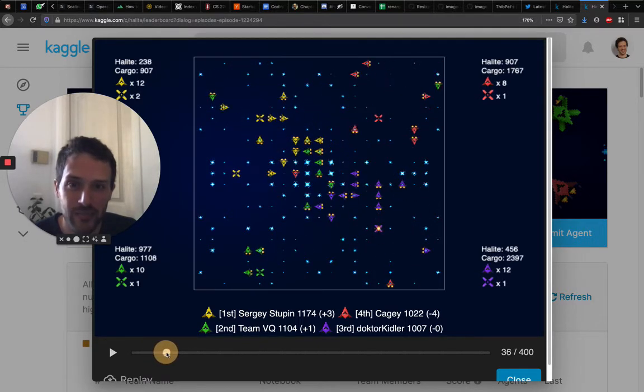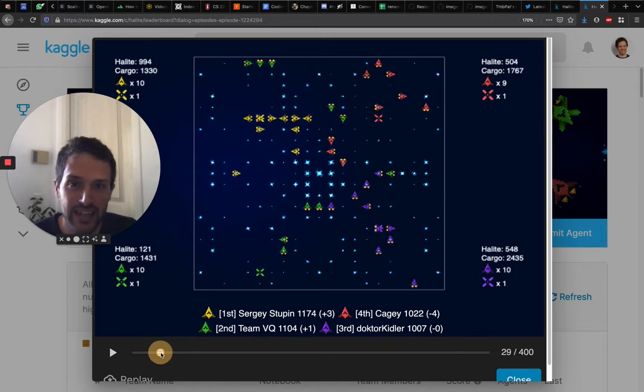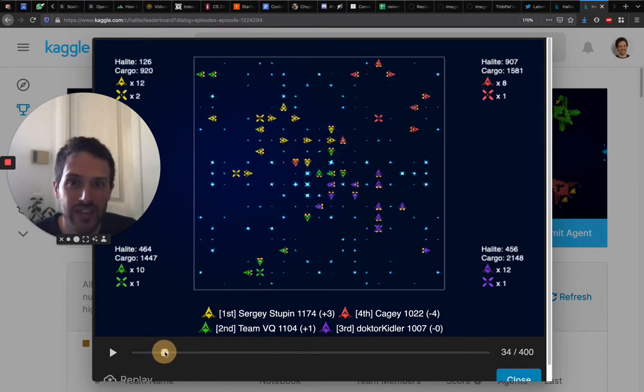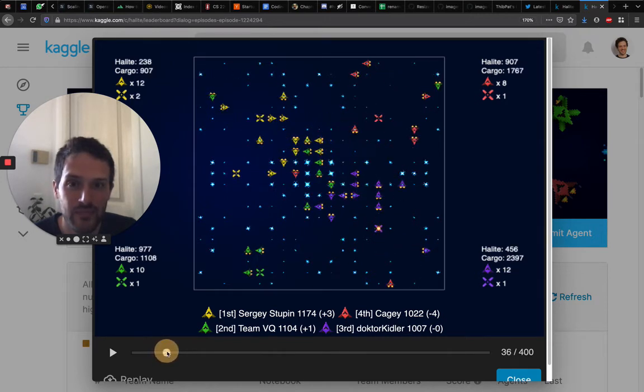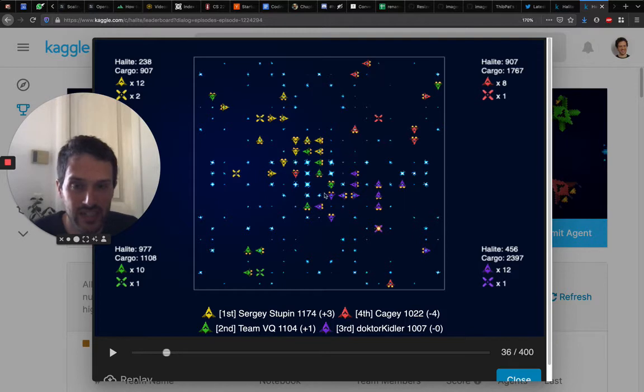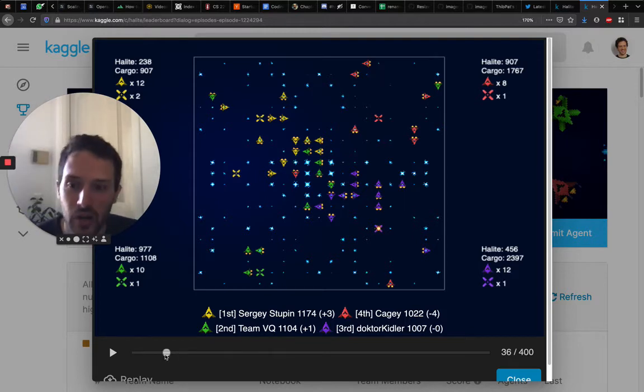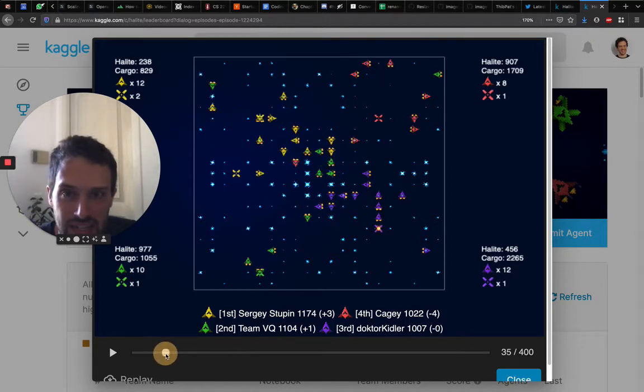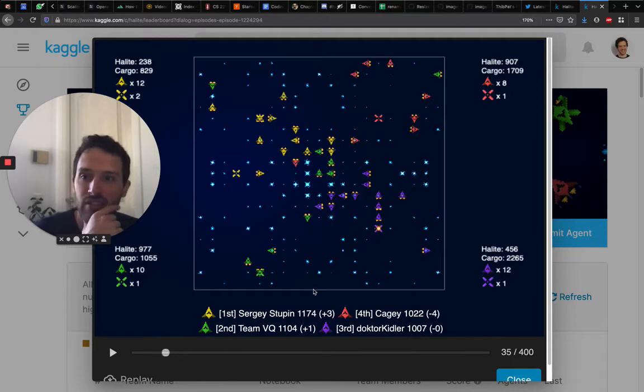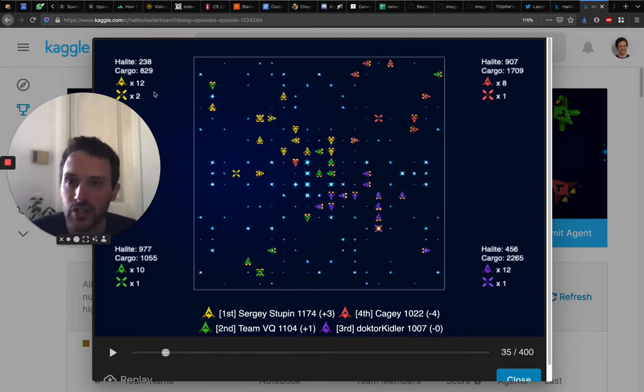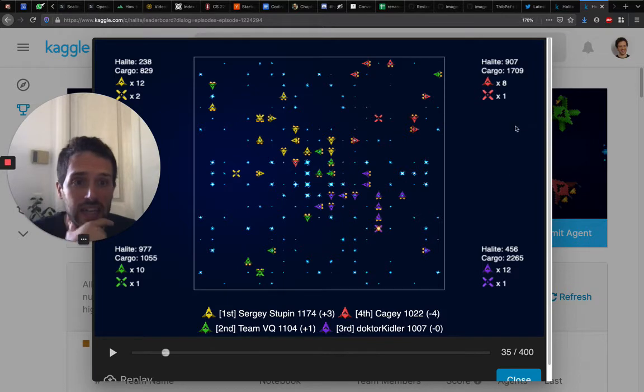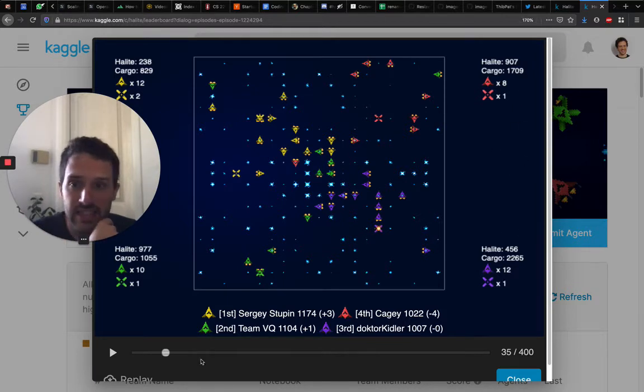I think we can skip a bit ahead. You can see some waves of yellow, for example here going top to bottom. At that point in the game, I think it's good because you can see that yellow has two shipyards now, and this is the only player that has two shipyards.